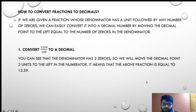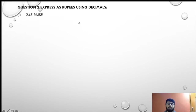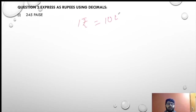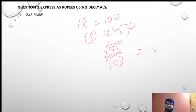Now let's go to our exercise — express as rupees using decimals. The first sum is 245 paise. We know that 1 rupee is equal to 100 paise. So 245 paise is equal to 245 upon 100. That has two zeros, so we go two decimals to the left. This will be 2.45 rupees.